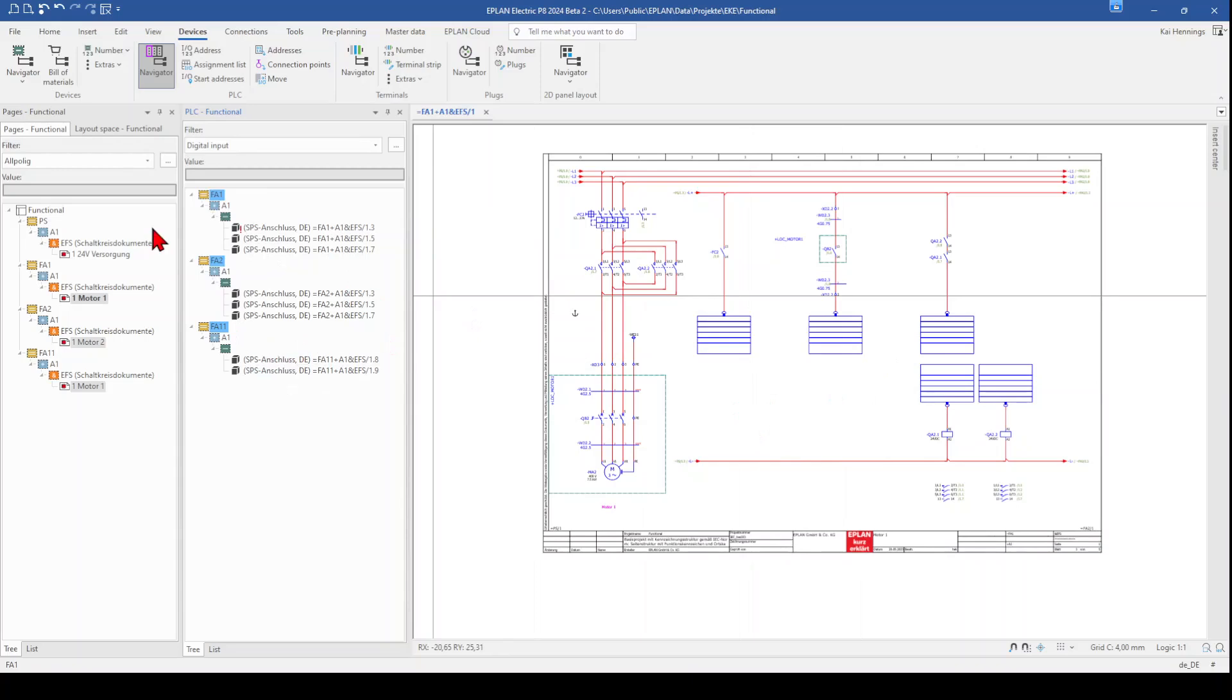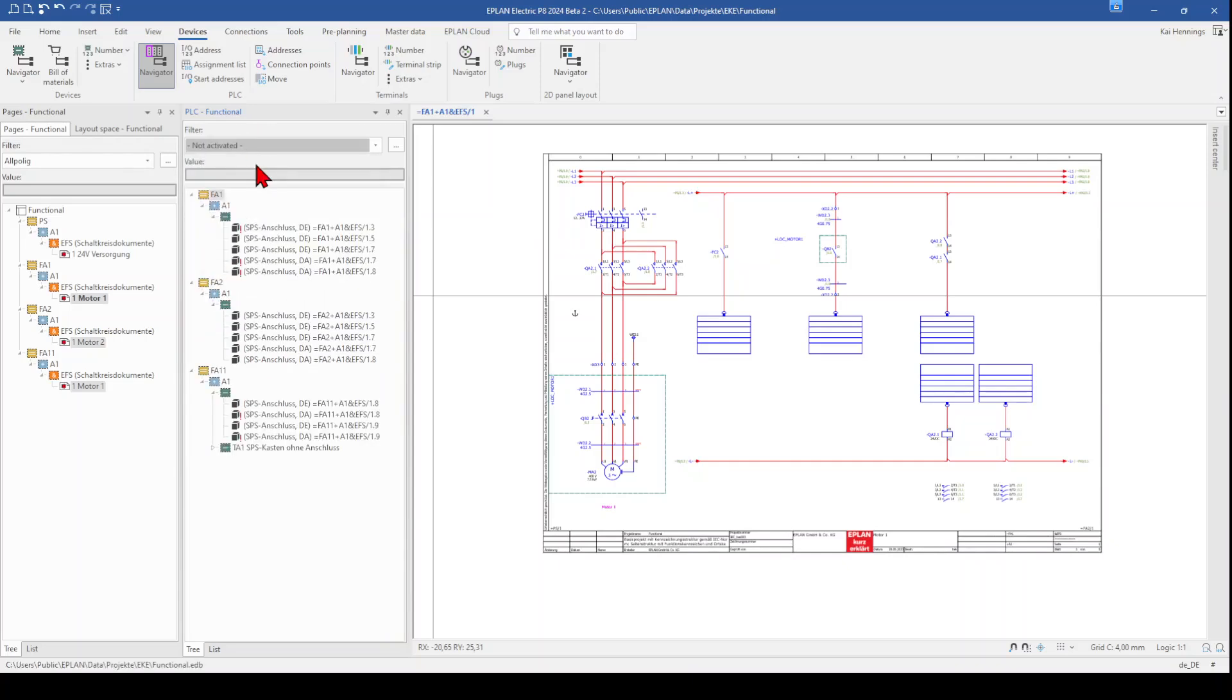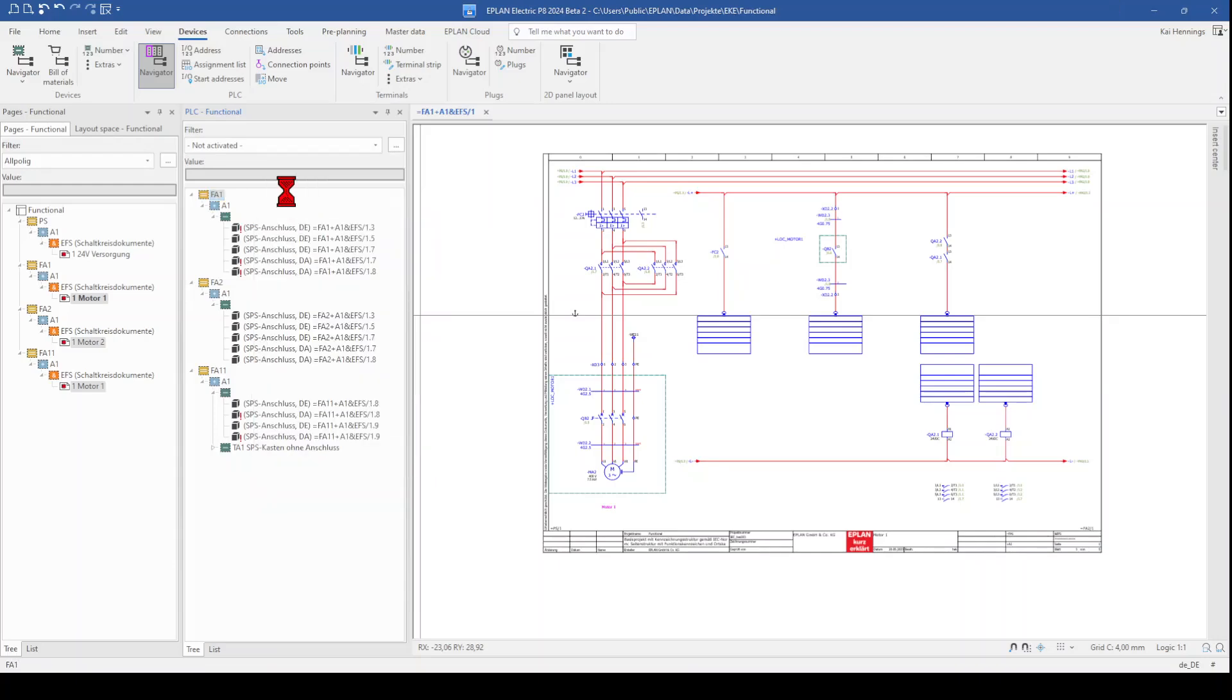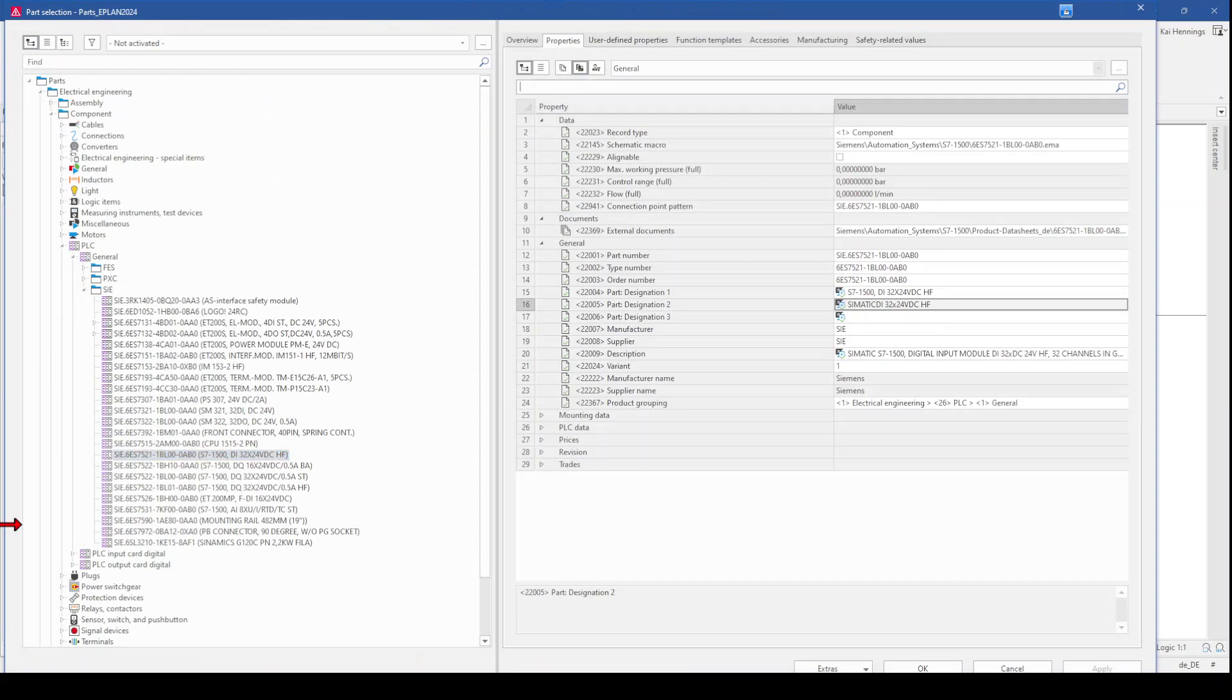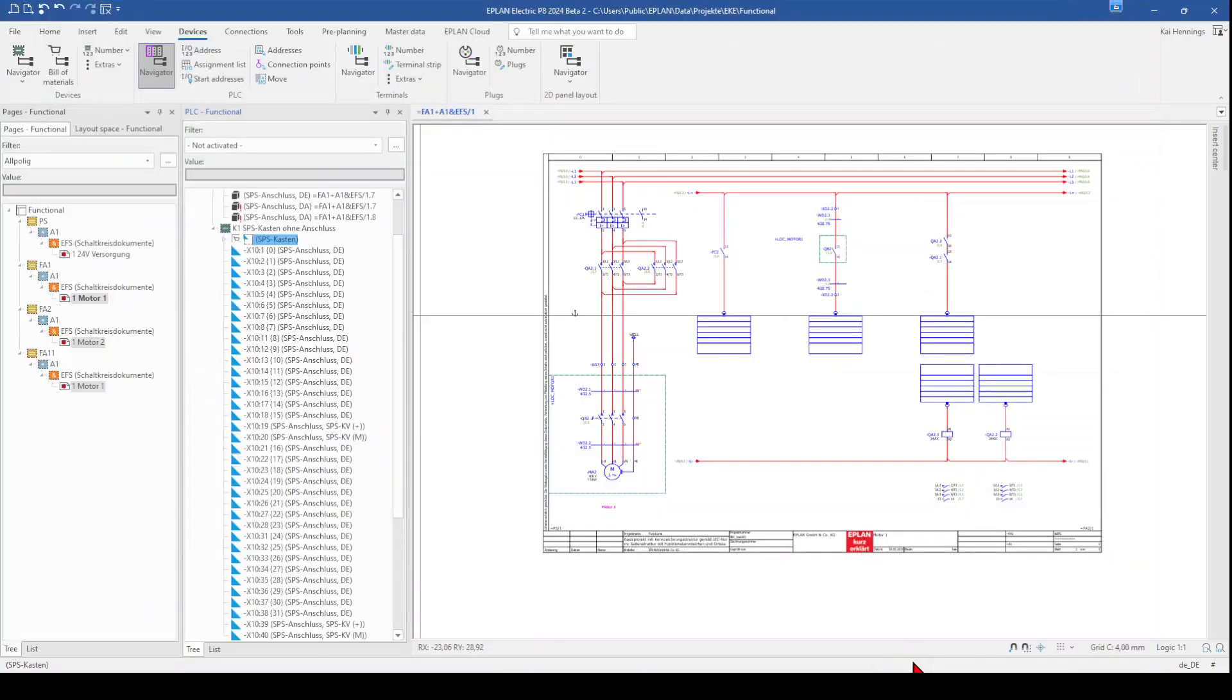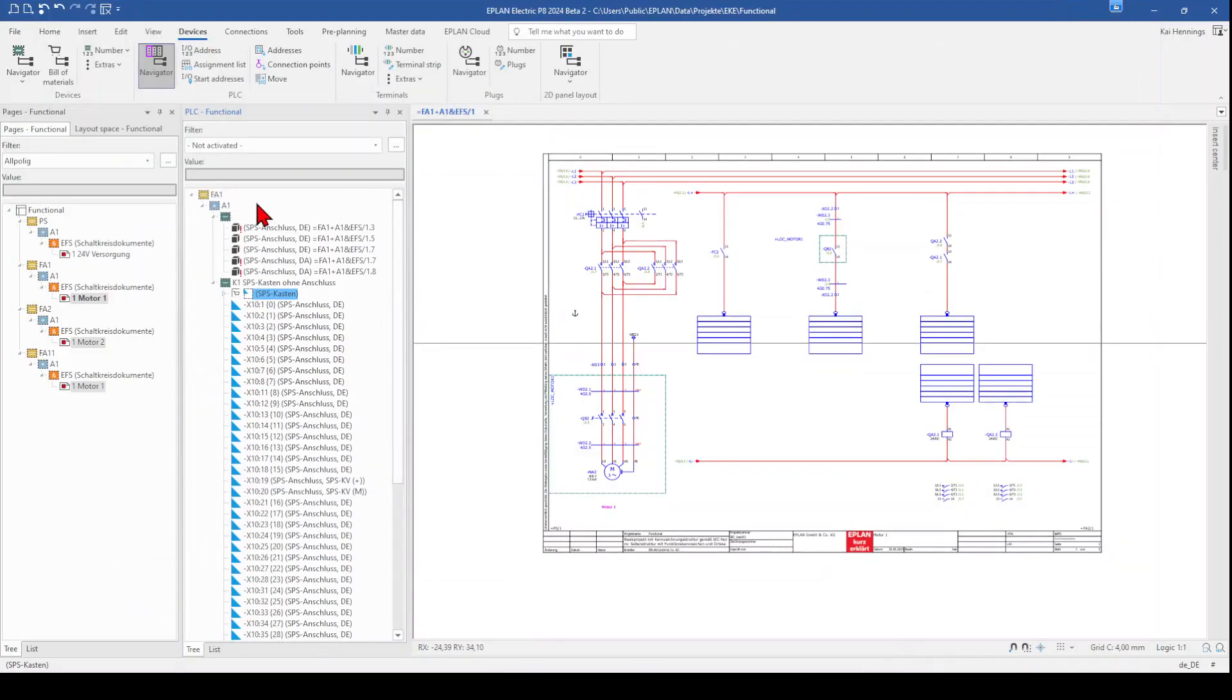That means I want to add now a digital input card here. So I don't activate the filter anymore. Make right click and go to new device. And now I jump into my parts management and can select, for example, a Siemens S7-1500 32 digital input card. I click OK. And now this card is in my navigator.